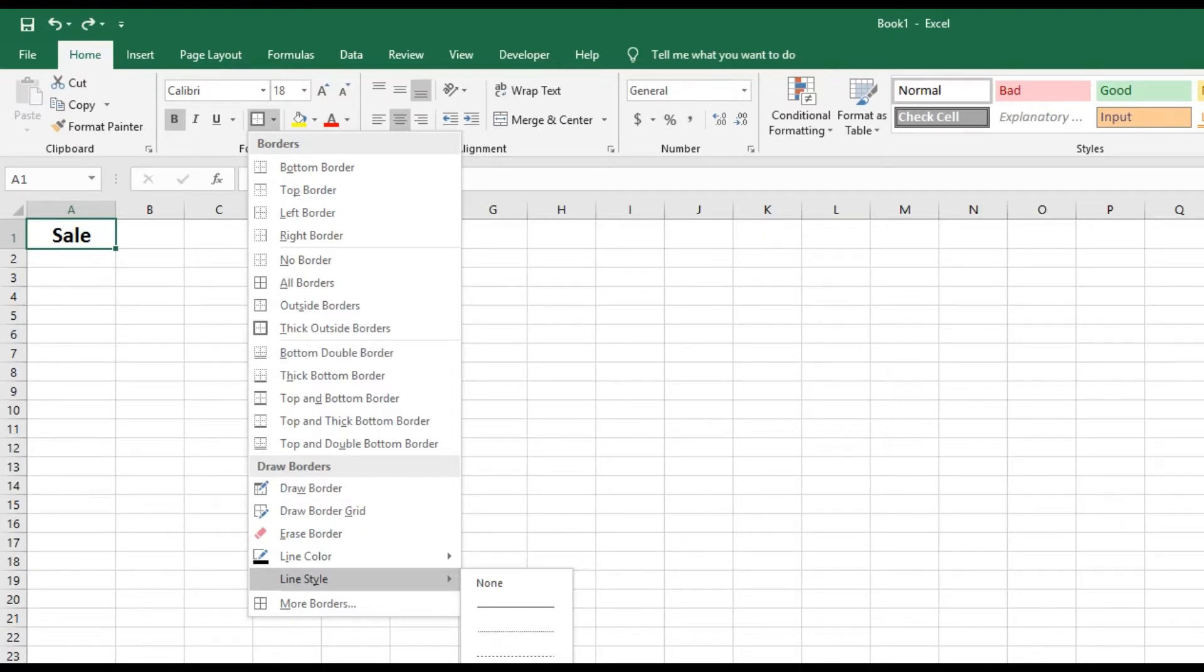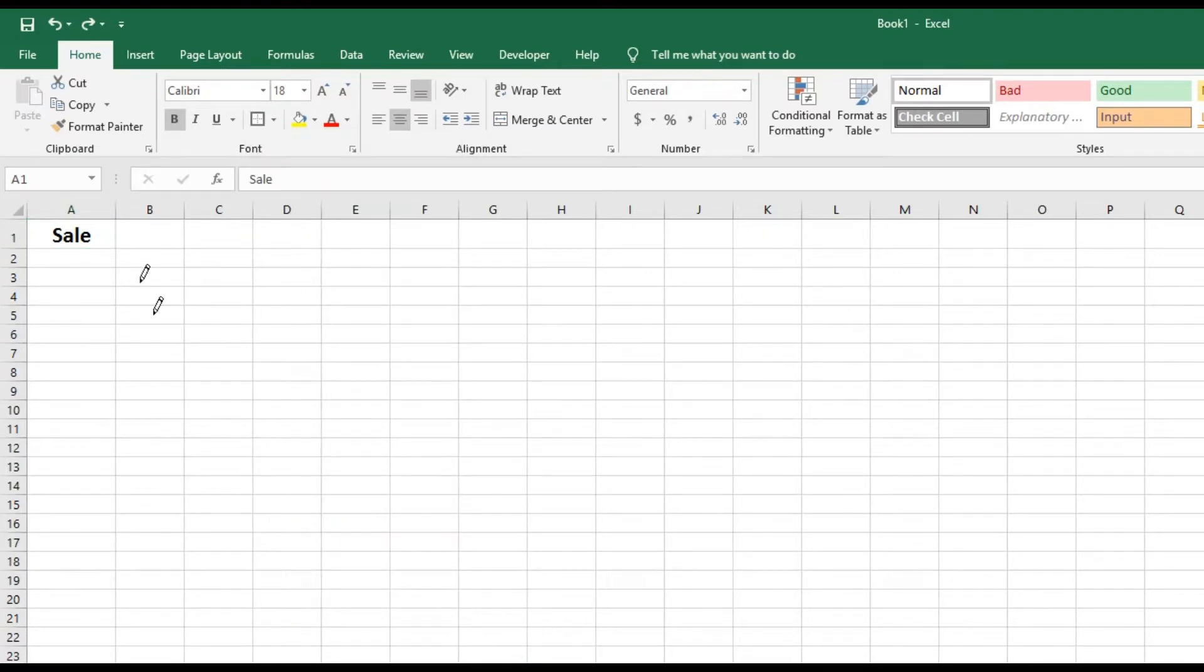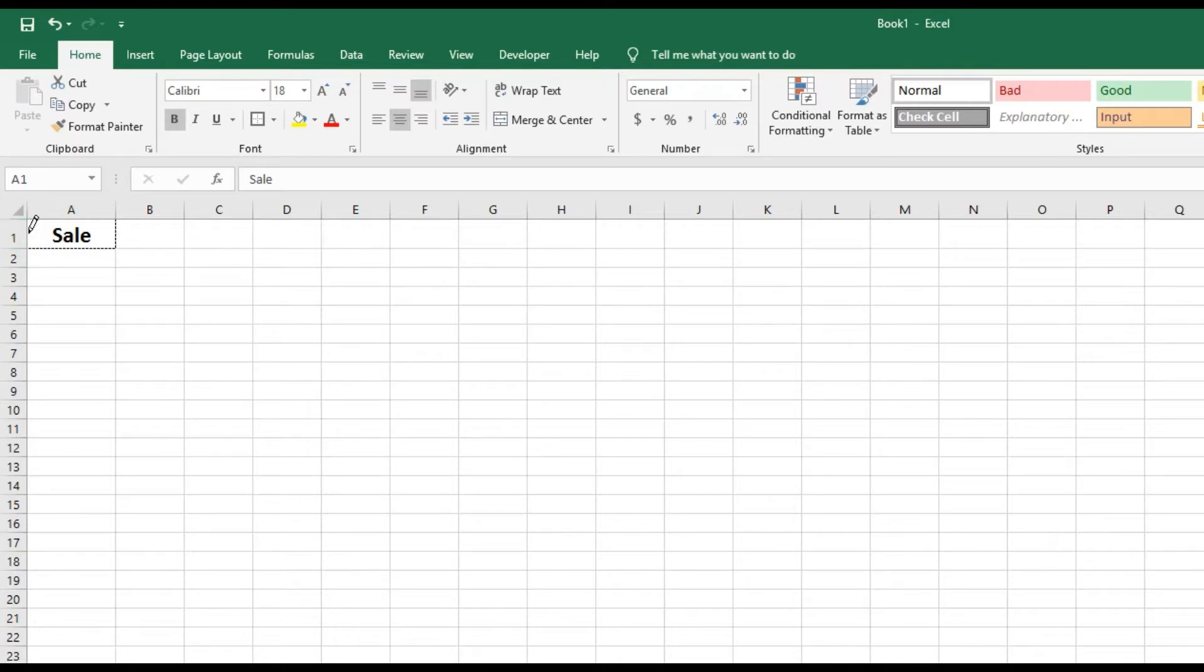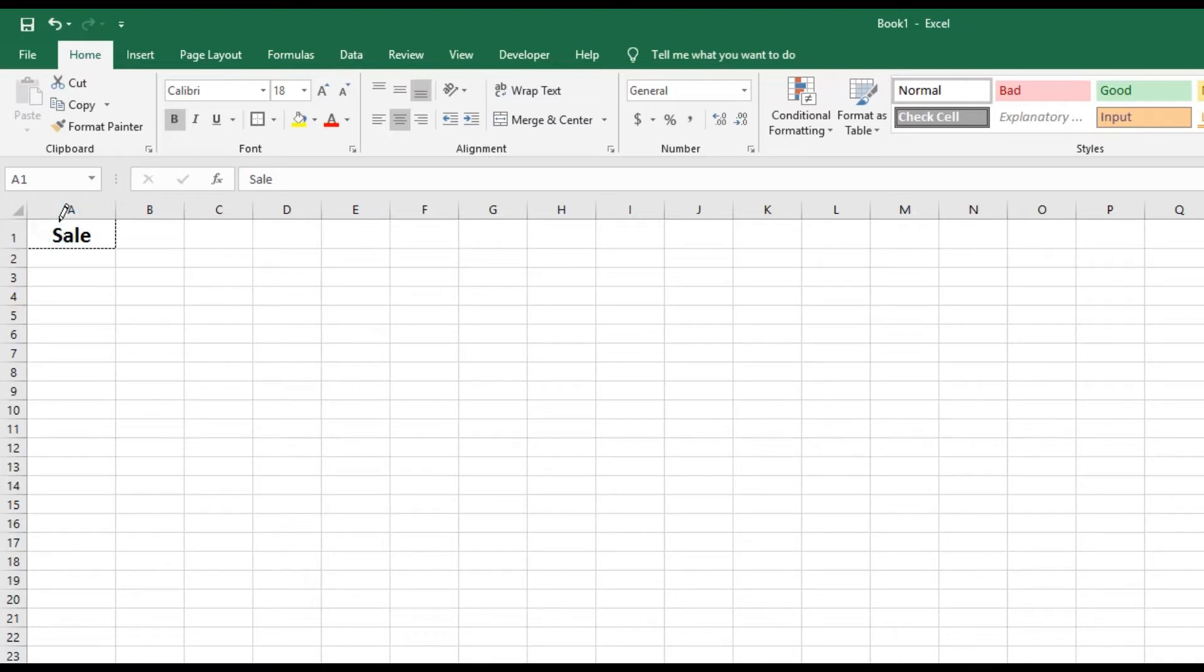So let's say I want a dash border and it gives me this little pen tool and I can actually just click on the edges of the cell that I would like that filled in on. And on this one, I'm just going to put it on the top, bottom, left and right.